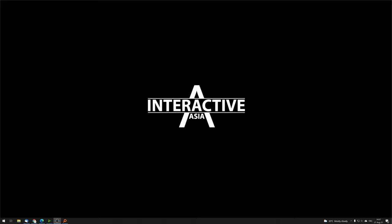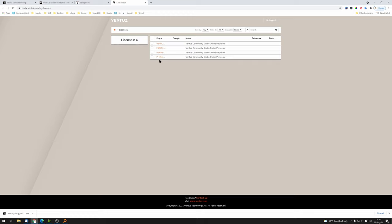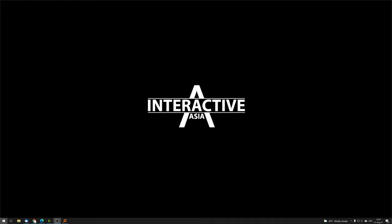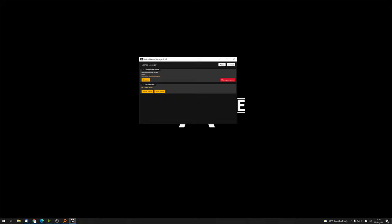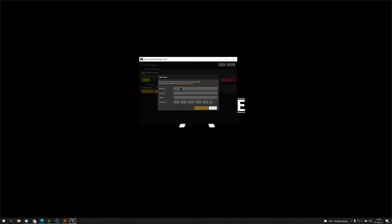A few minutes after ordering, you'll receive an email from Ventus with your license file. Once Ventus is installed, you need to install your license. If you're logged in on the Ventus website and applied for the license, click the home button to see all your licenses. If you order the first one, you get three licenses usable on three different computers. Copy and paste the license key into the Ventus License Manager. Open the Start menu, type 'Ventus,' and go to the Ventus License Manager. Click 'Enter License,' confirm activation, type in your name, company, and email address, paste the key, and press 'Activate License.' From that point you're ready to use the Ventus Community Studio Edition.